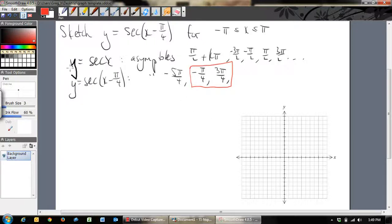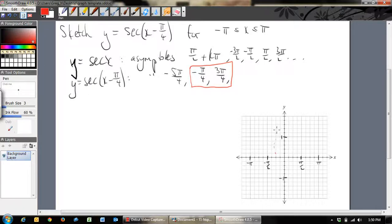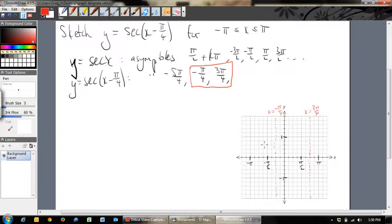Let's go ahead and sketch. We only need to go from -π to π, so let's mark π, -π, -π/2, and π/2 on the x-axis, and 1 and -1 on the y-axis. Now let's draw our asymptotes at x = 3π/4 and x = -π/4, and label them.